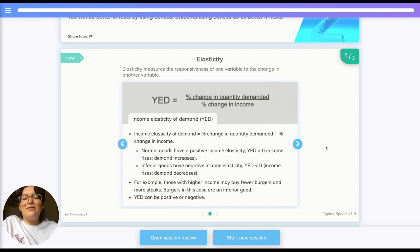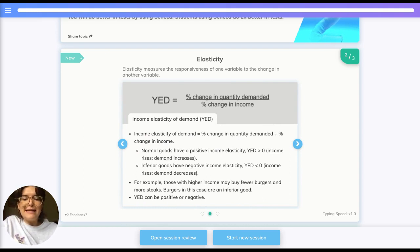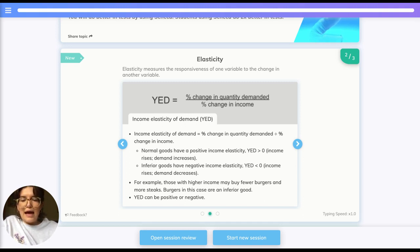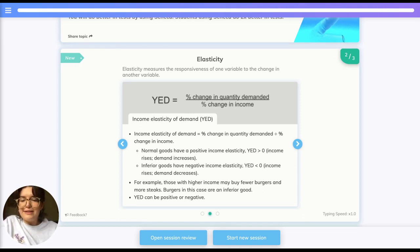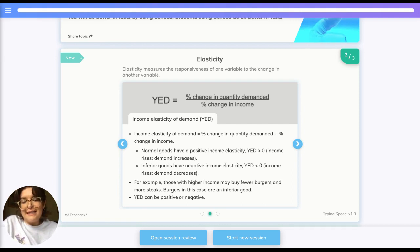Alongside PED, we have YED — income elasticity of demand. This is equal to the percentage change in quantity demanded divided by the percentage change in income. The YED changes for different types of goods. For example, normal goods have a positive income elasticity, so YED is more than zero, meaning that when income rises, demand also increases.